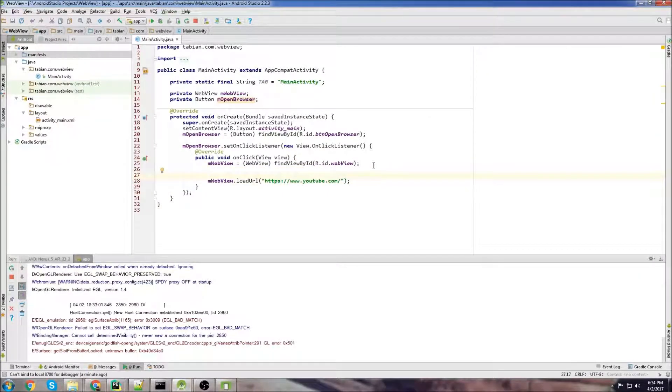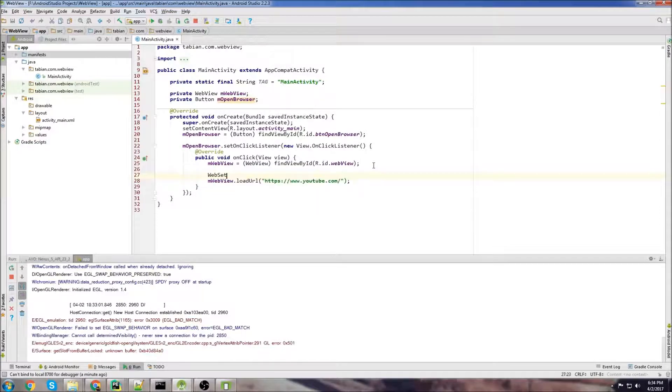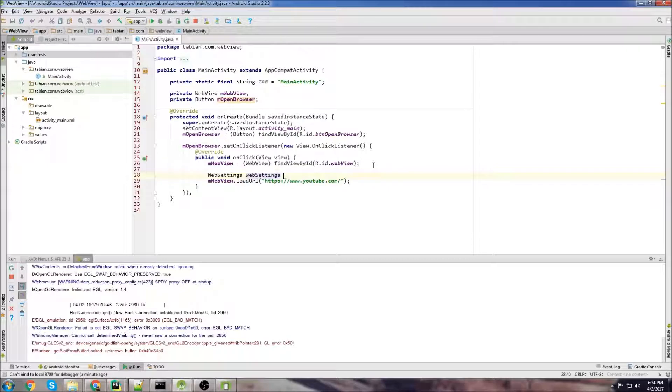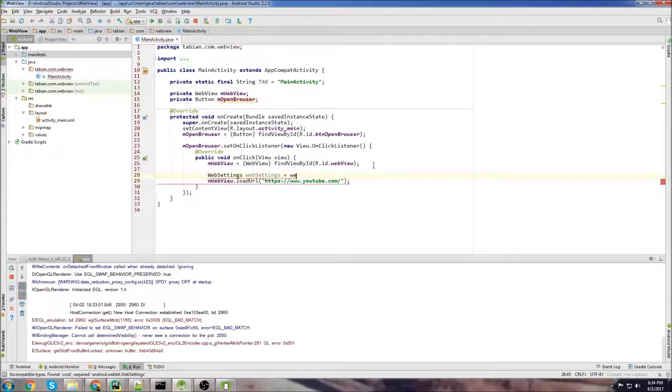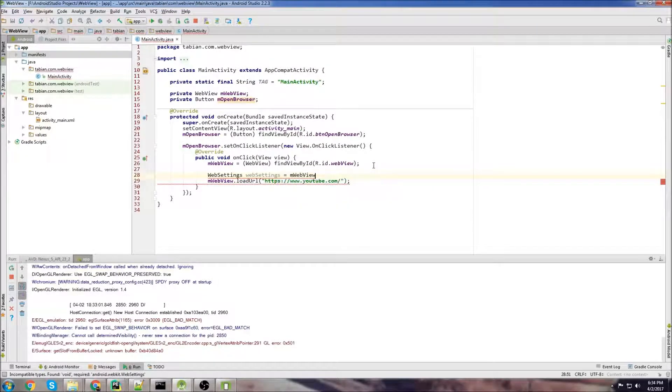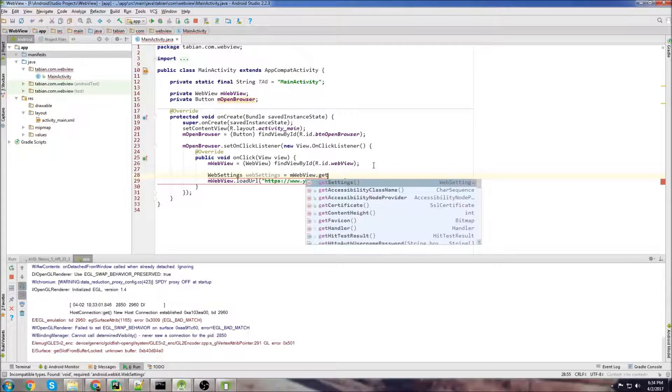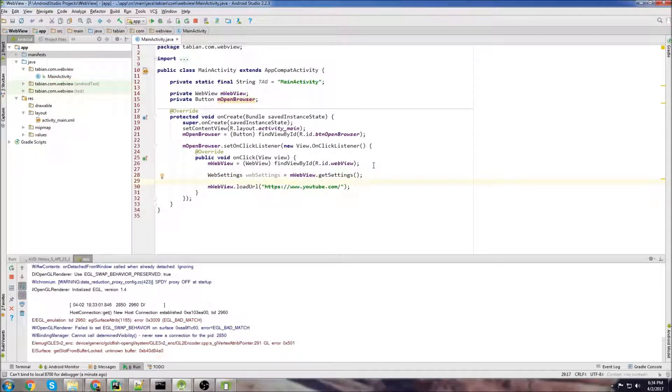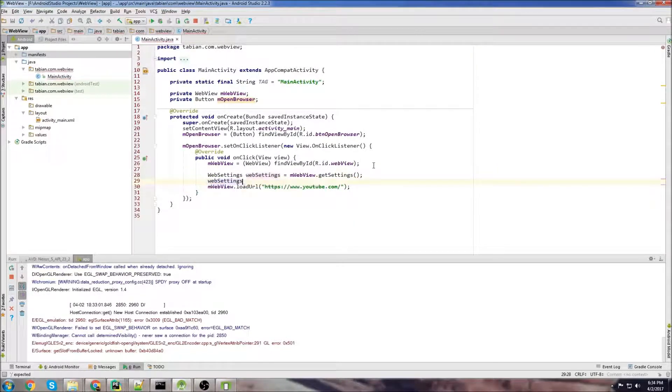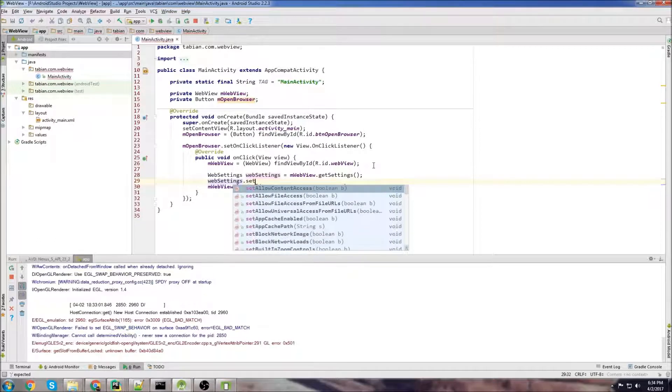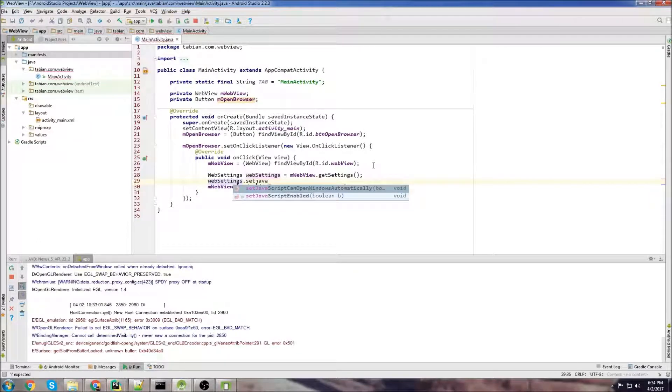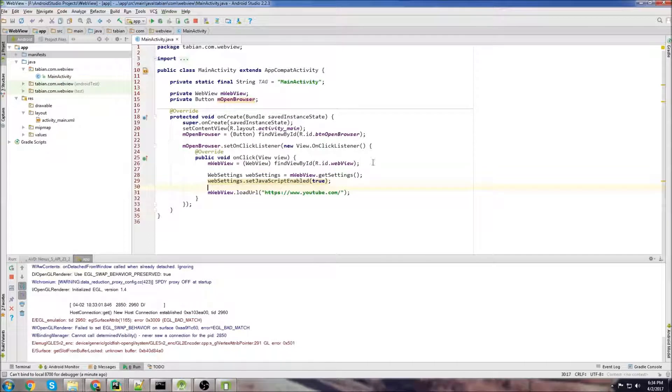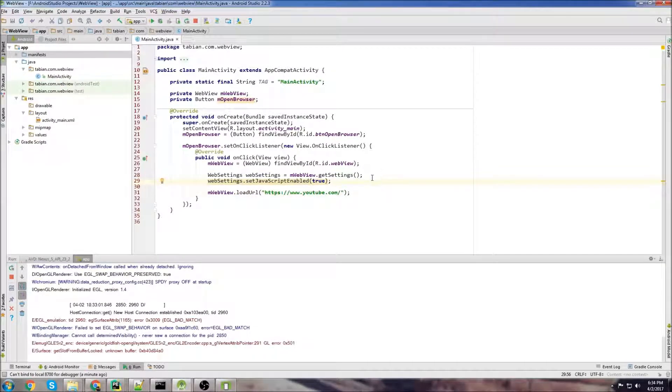So you can go create a web settings object and we'll just call it web settings. We call it the web view so web view dot get settings and then we just do web settings dot set JavaScript enabled and then we just do true. That's kind of one thing you'll probably want to do too but other than that, not much more to it.